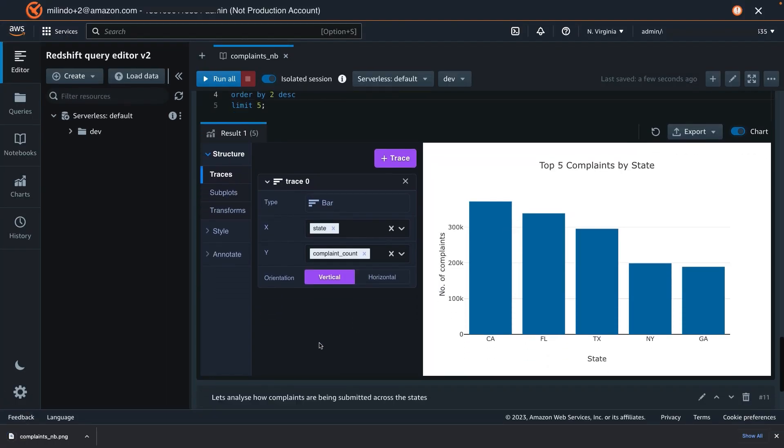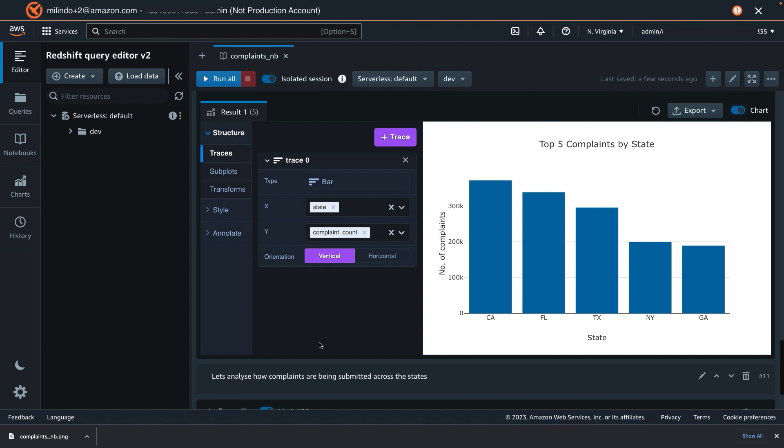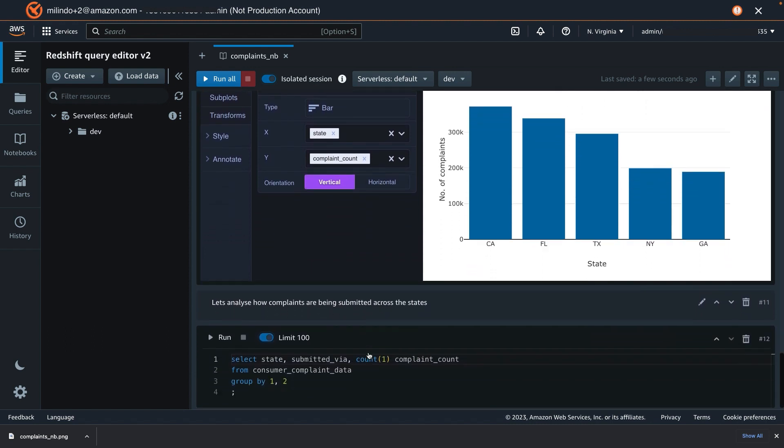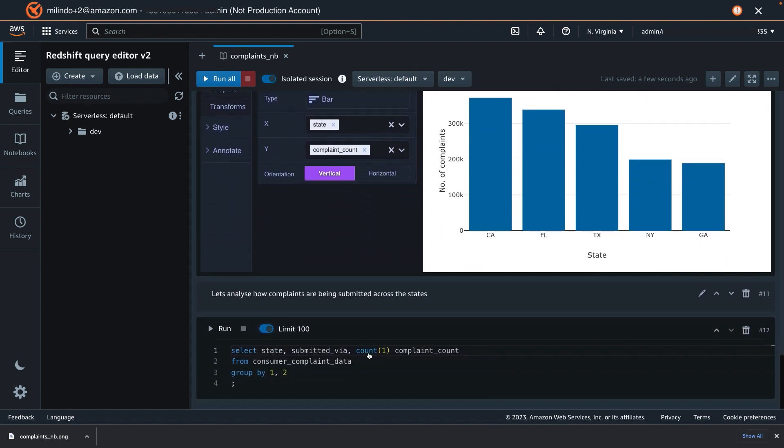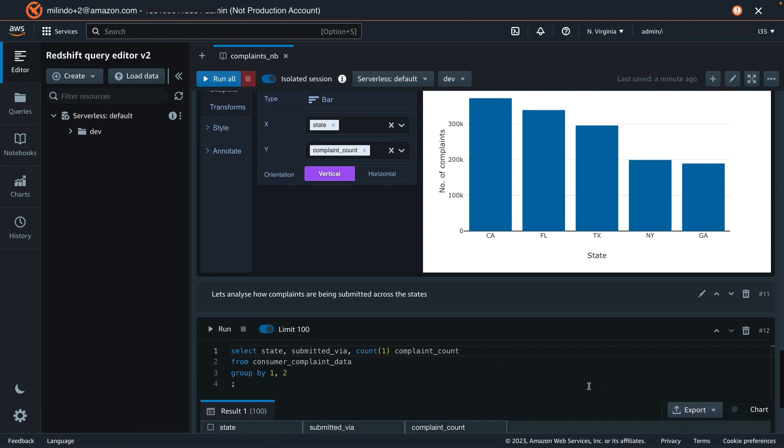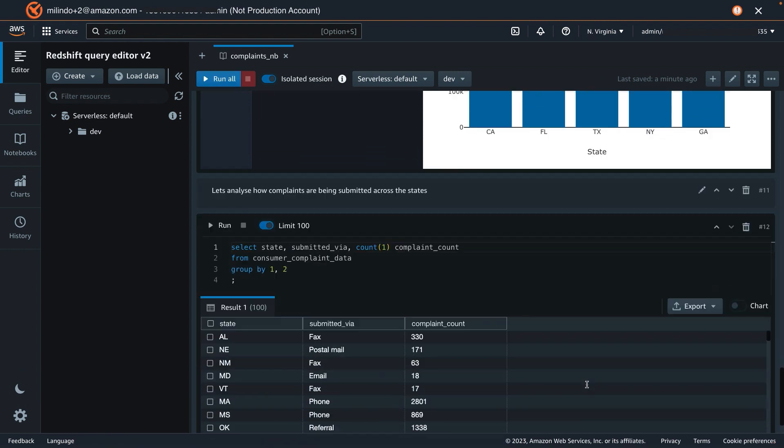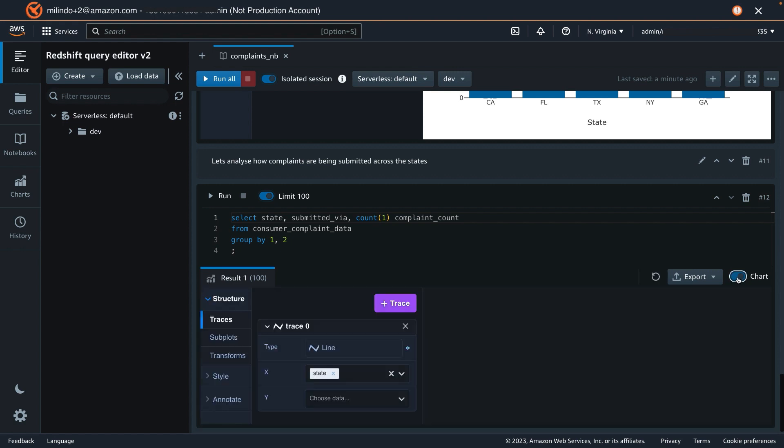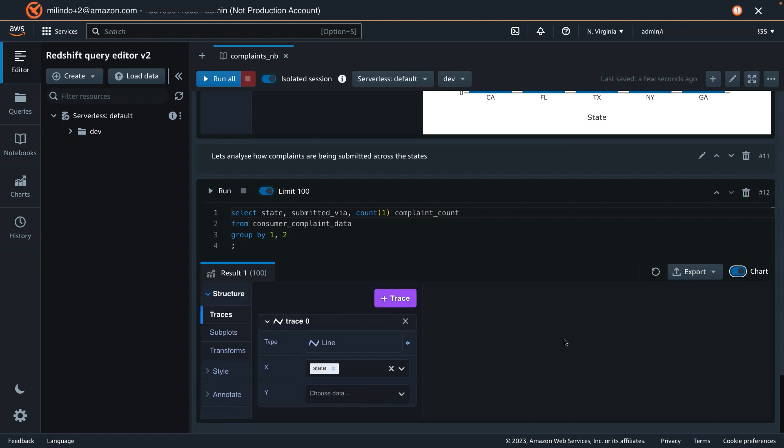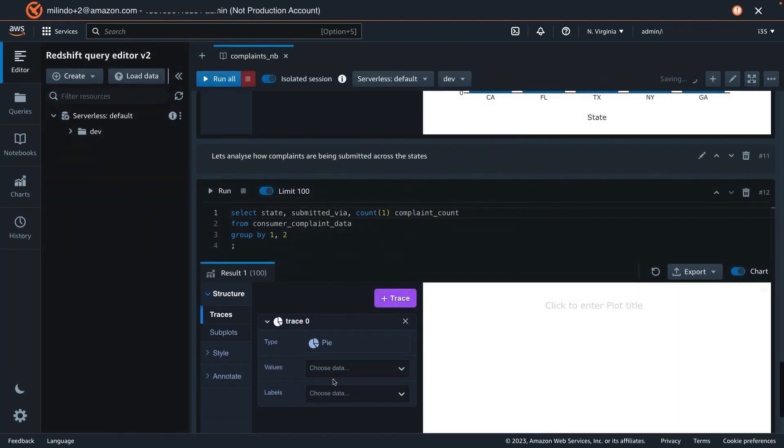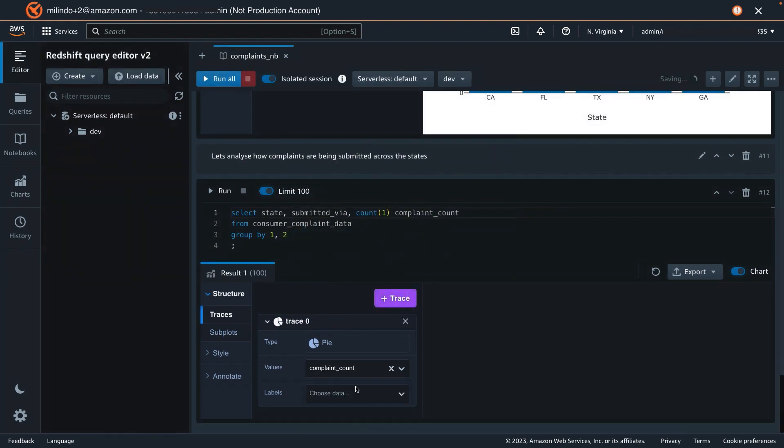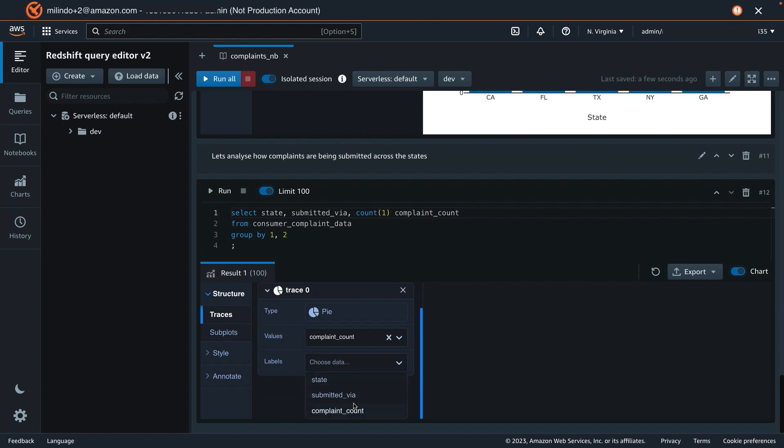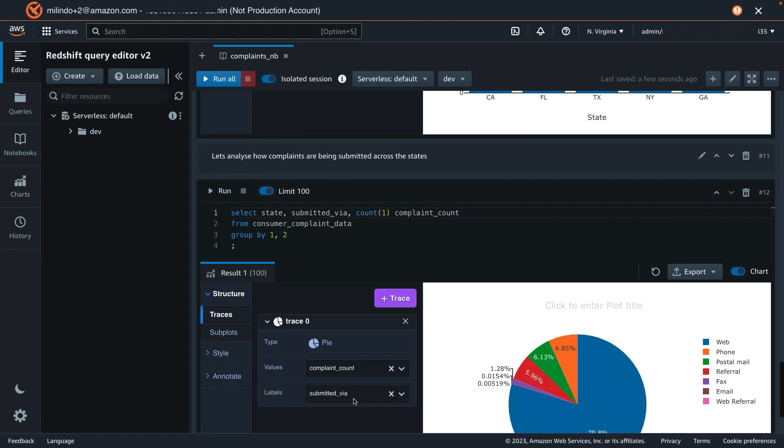Let's try to analyze the third piece, which is how complaints are being submitted across various states. Let's run the SQL, and this provides a listing where we see various states, how they've been submitted, and complaint count. Let's draw a chart out of this, and I want a pie chart.